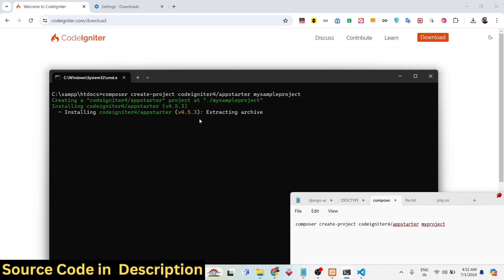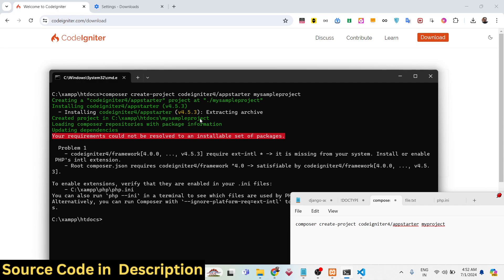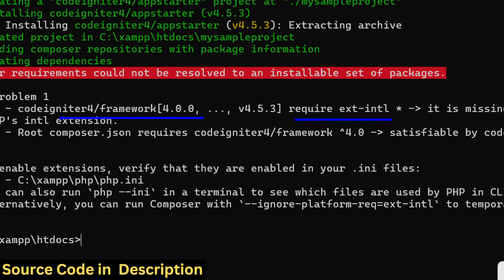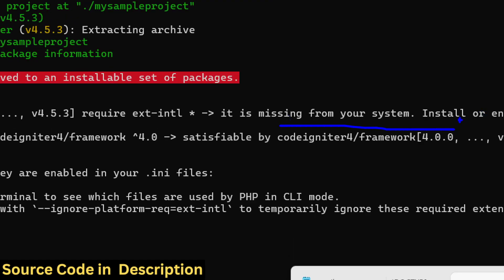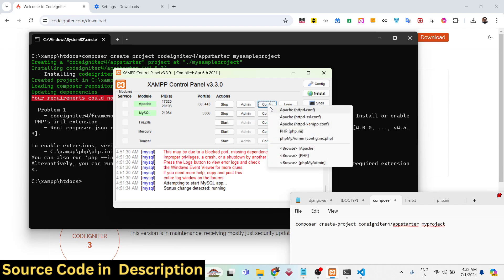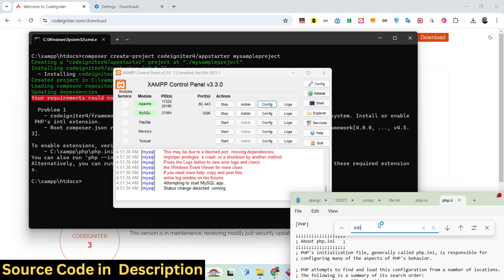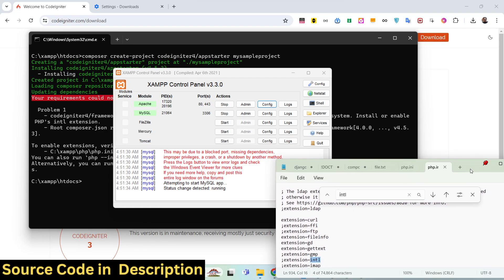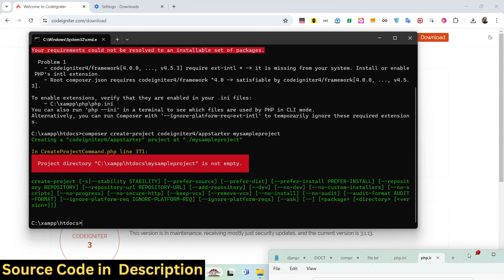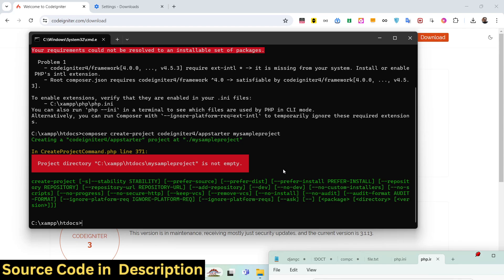Once again the same error will come because we disabled the INTL extension. It is telling us that CodeIgniter 4 requires the INTL extension — it is missing from your system, so install or enable the PHP Internationalization extension. Again, go to Config, search for INTL, remove the semicolon, save, and restart the server.